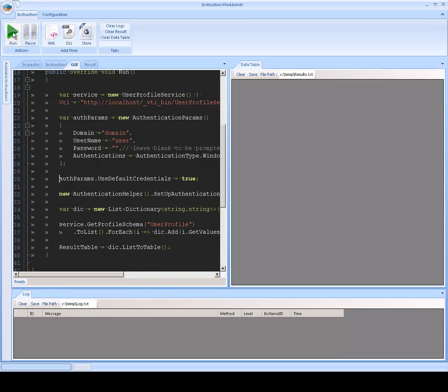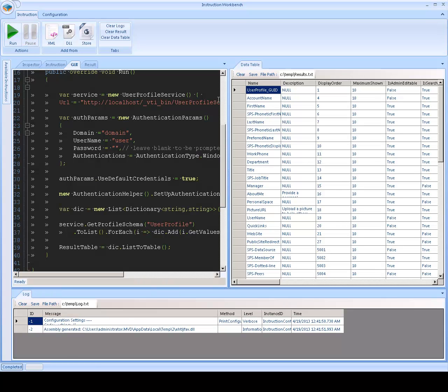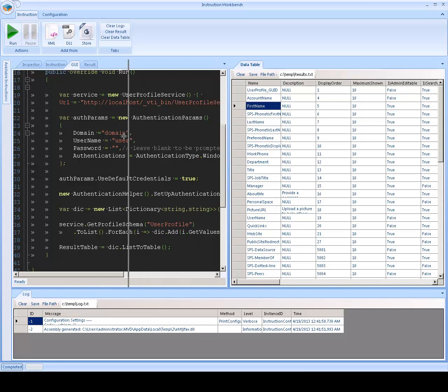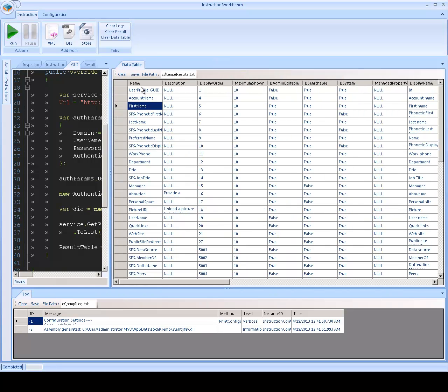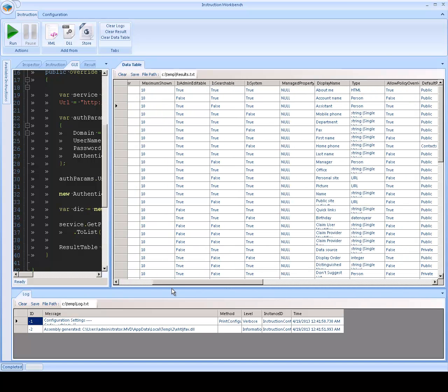Okay, so now we run the tool and we get all the fields for that user profile here in the table and you get the name plus all the properties for it.